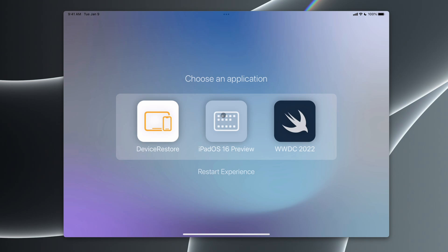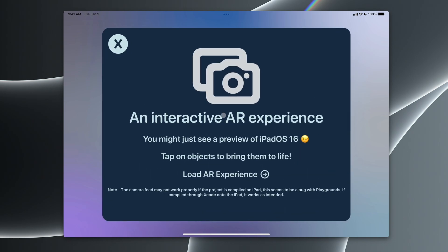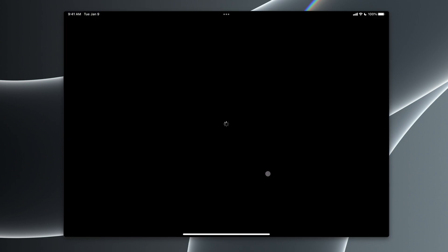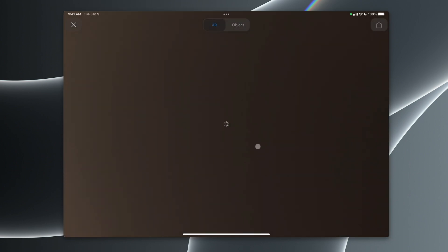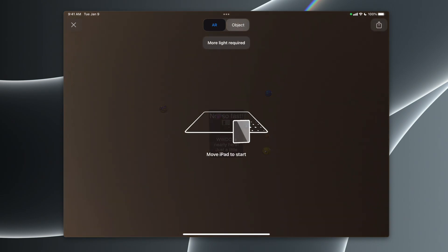Now the iPadOS 16 preview is an interactive AR demo that might just give you a glimpse of iPadOS 16. If we take a look, we can load the AR experience. Since I am screen recording, the camera's not going to see anything, but you can point it at a table, and it'll animate.